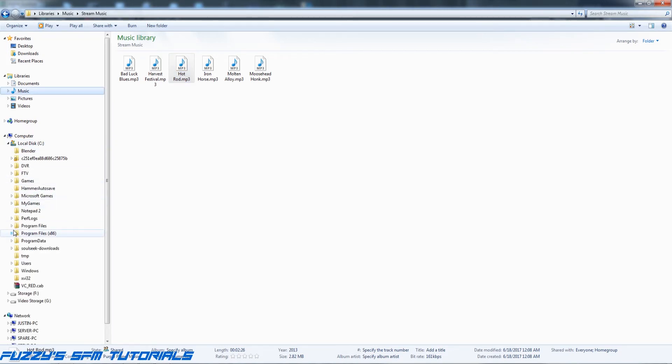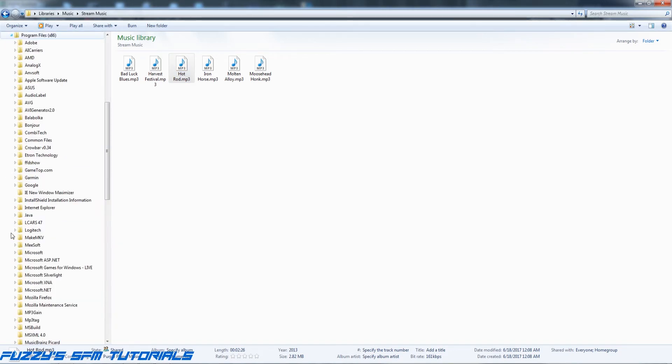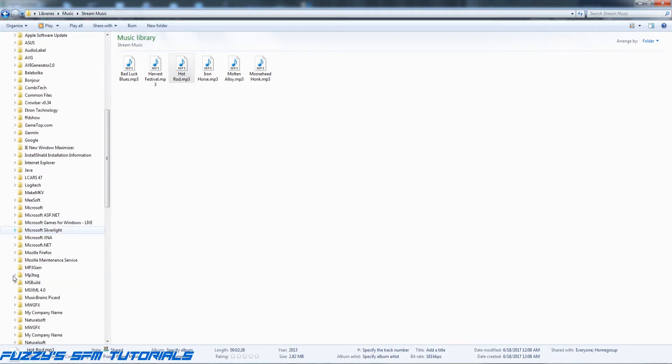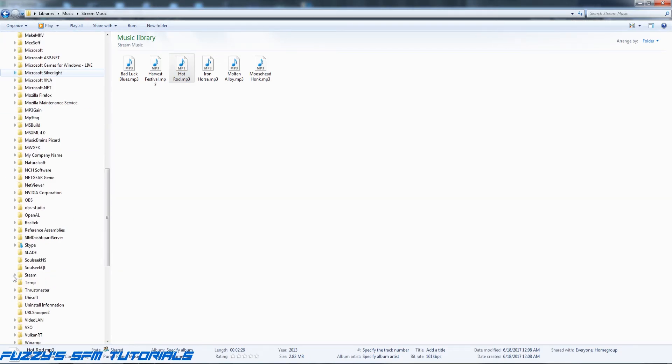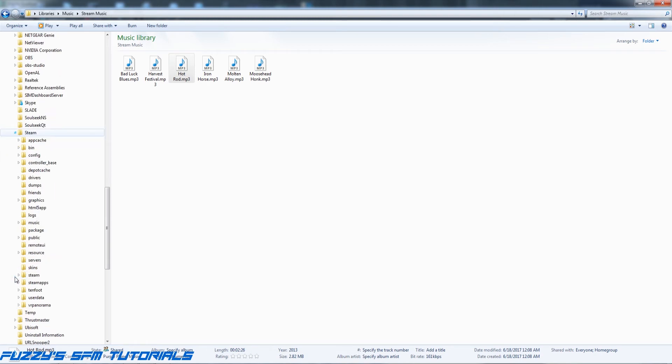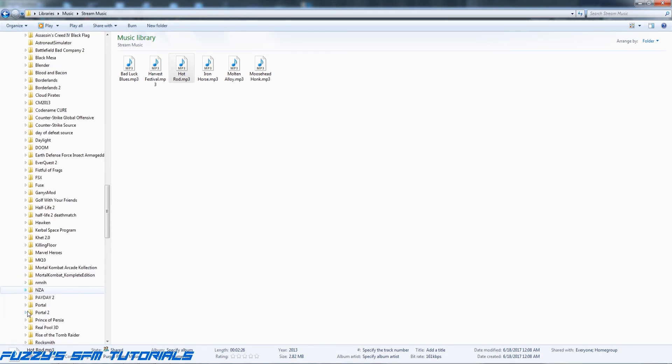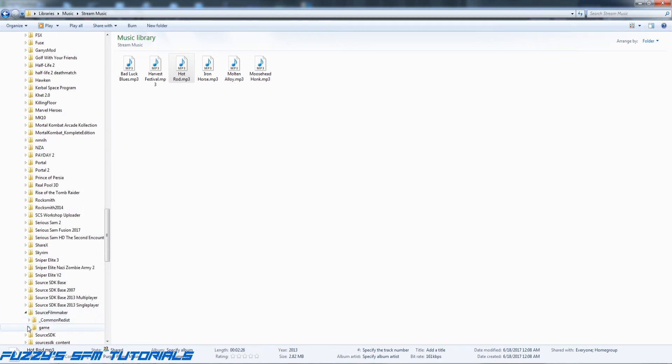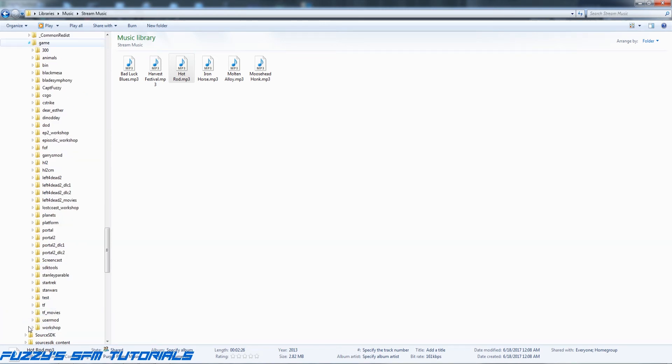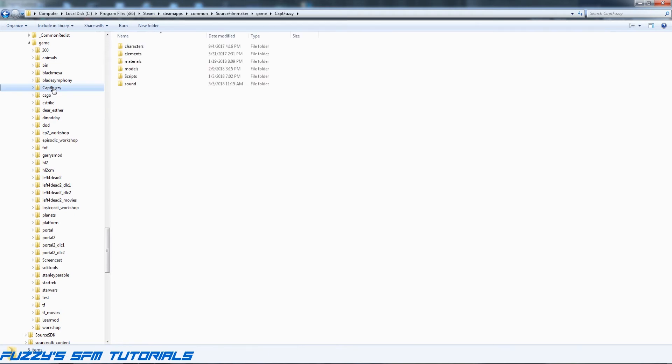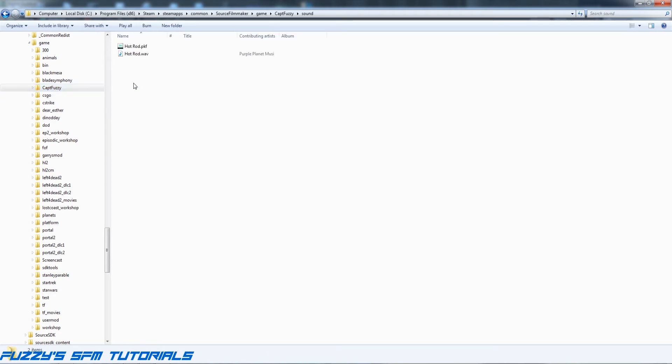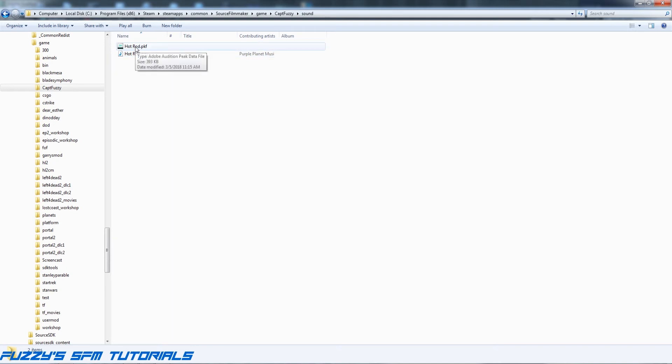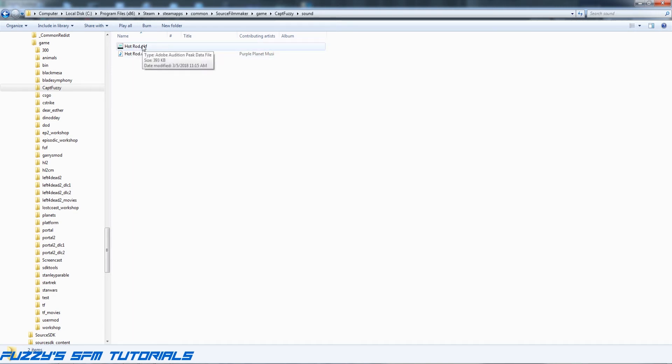into Local Disk C, Program Files x86, Steam, Steam Apps, Common, Source Filmmaker, Game, and my custom folder here, and into my sound folder. And here we go, here's my wave file. This is a peak file that Adobe Audition generates as part of the project. It's not really needed